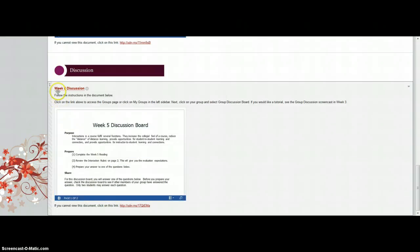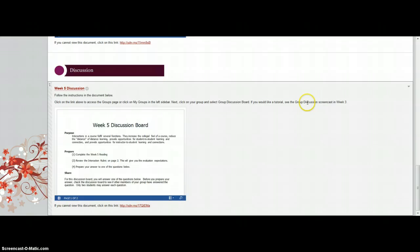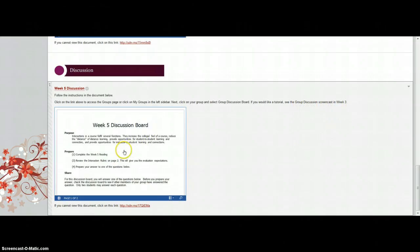This week you also have a group discussion. So again, there's a screencast in Week 3 on group discussions that you're welcome to use.